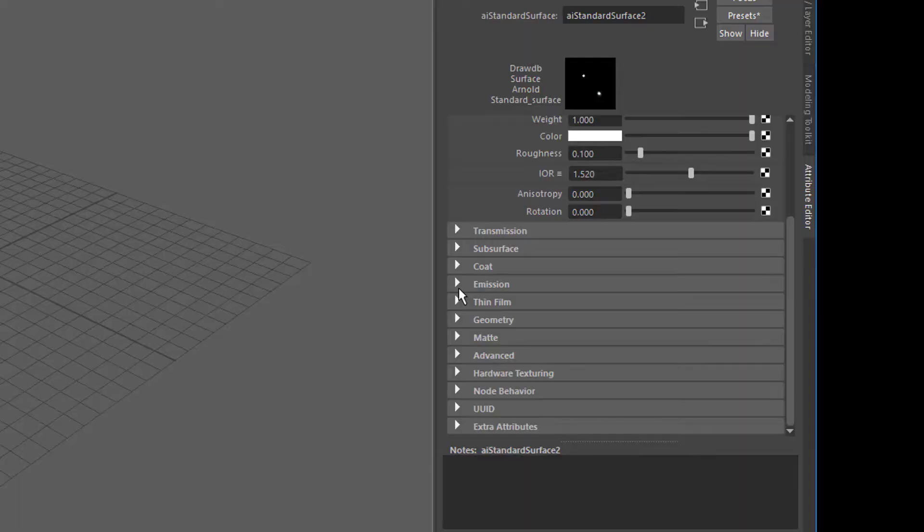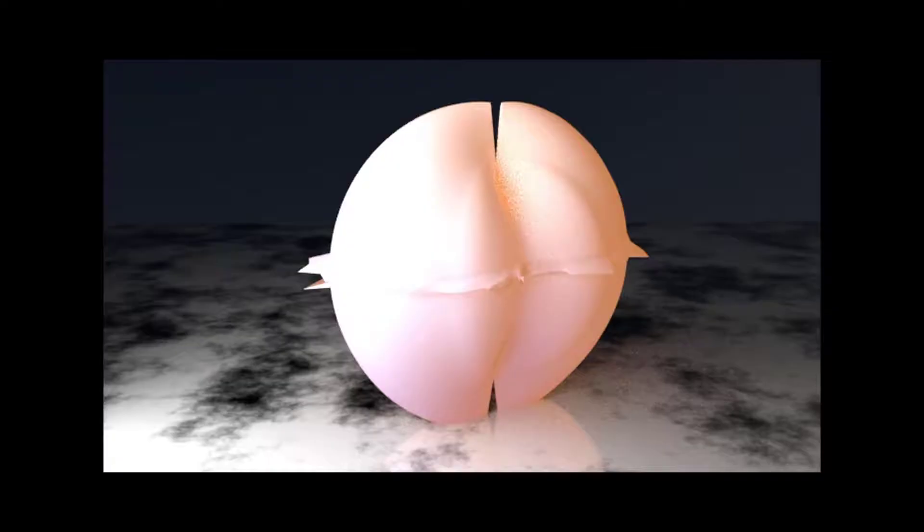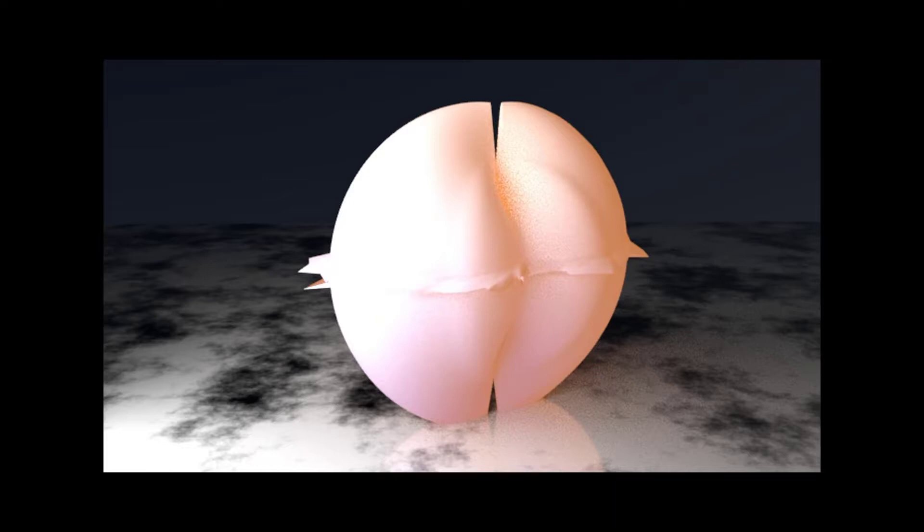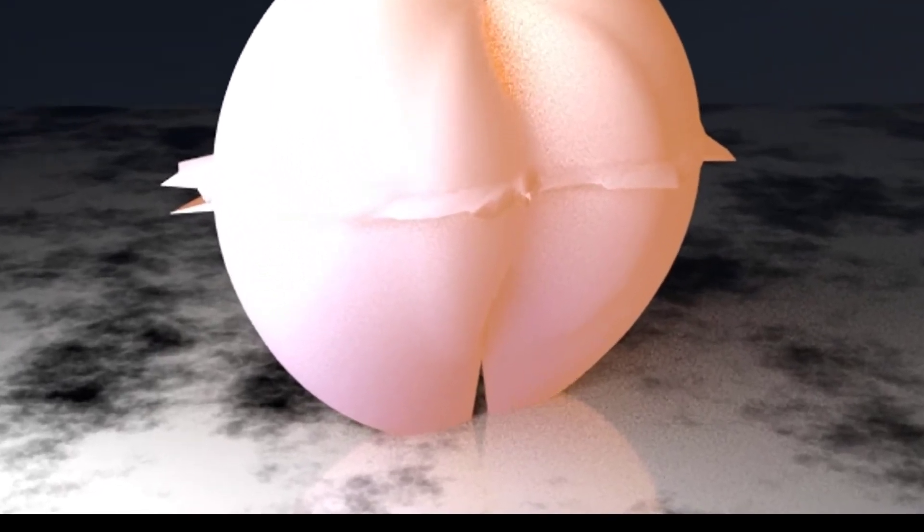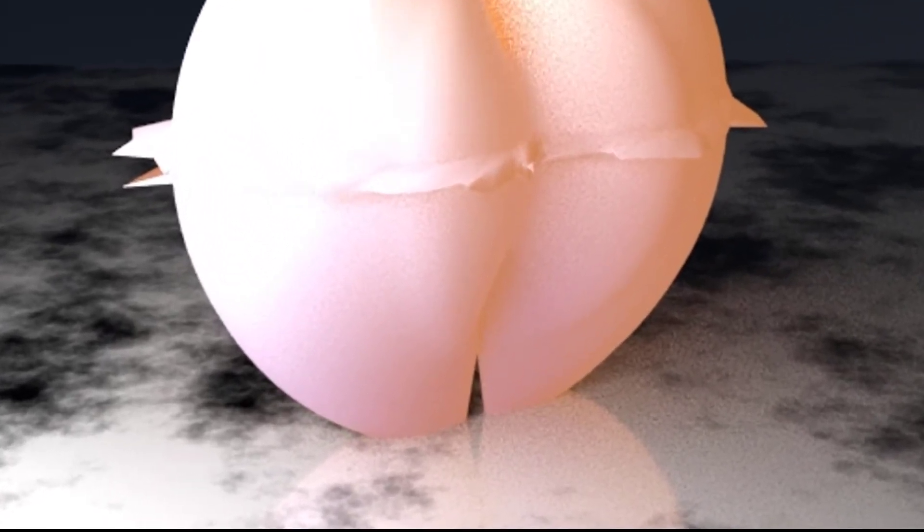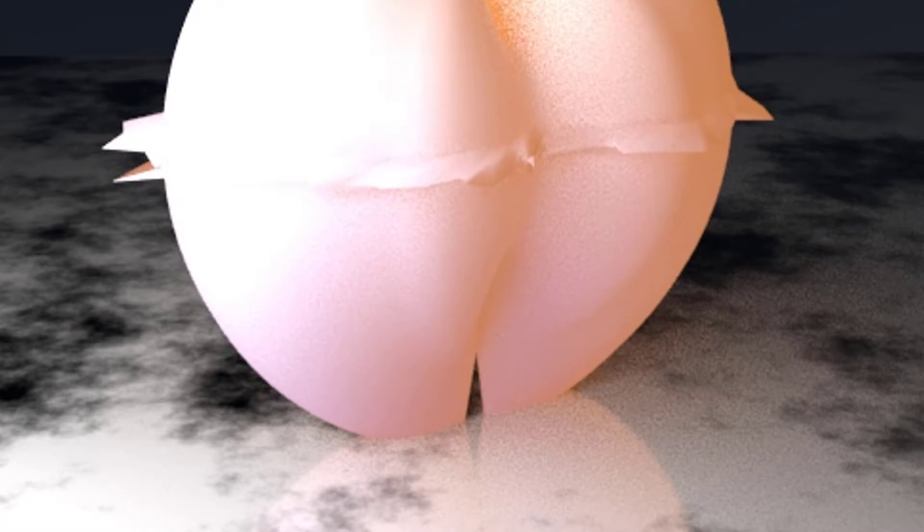And here you have an emission. The emission makes the object look as if it was a light source, without the typical post-production glow around it. But look at what the object does to the surface where it stands on. It really seems to glow.